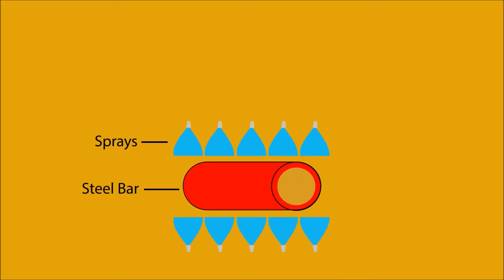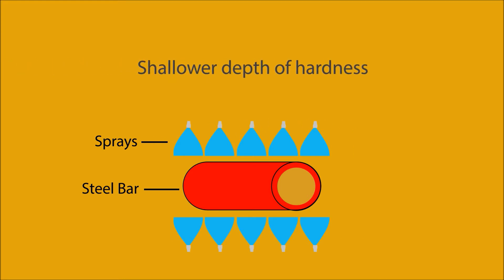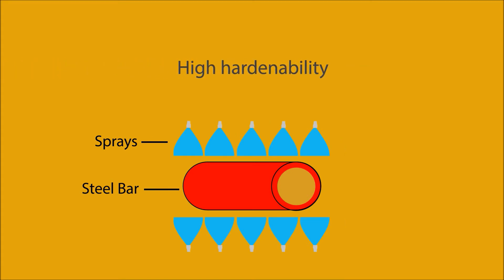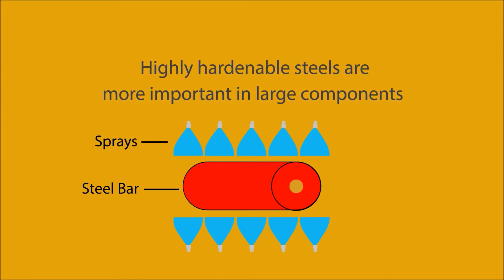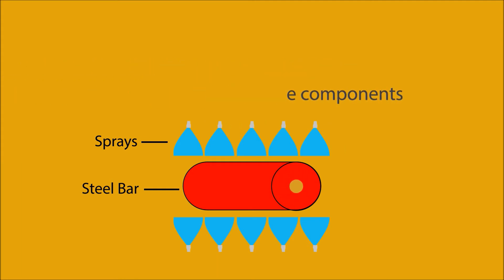If the steel is described as having low hardenability, this means the steel will produce a shallower depth of hardness. When a steel has high hardenability, it will be the same hardness throughout the thickness of the product. Highly hardenable steels are more important in large components.